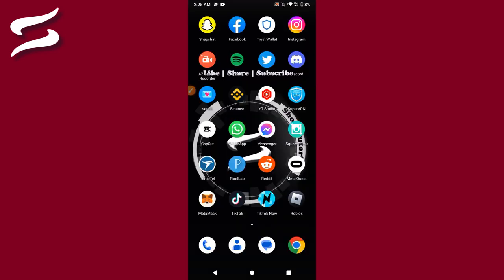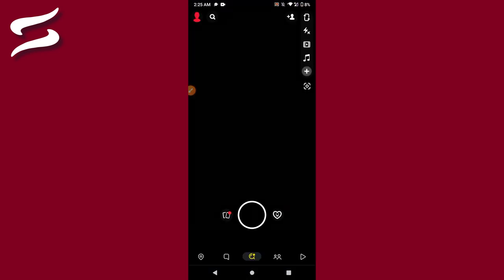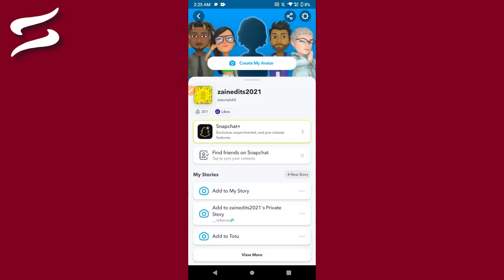First of all, you have to open your Snapchat mobile application and log into your account. Once you do it, on the left top you will see the profile icon. Just click on it. Now you are in your profile.